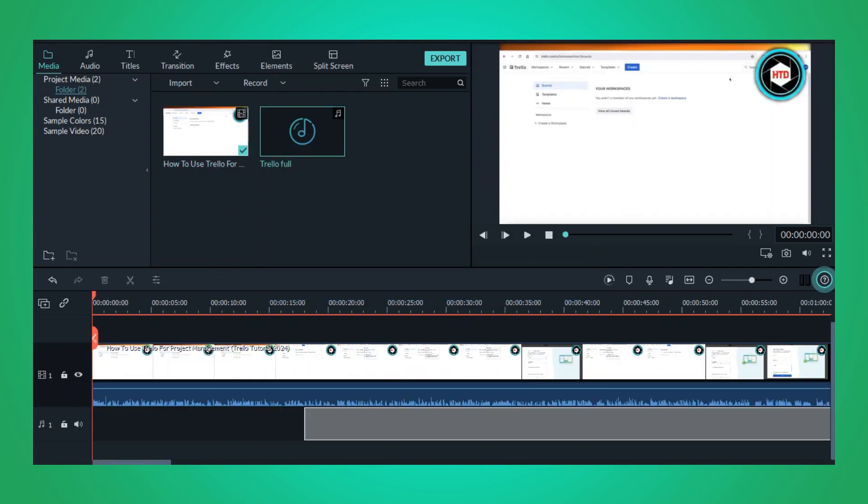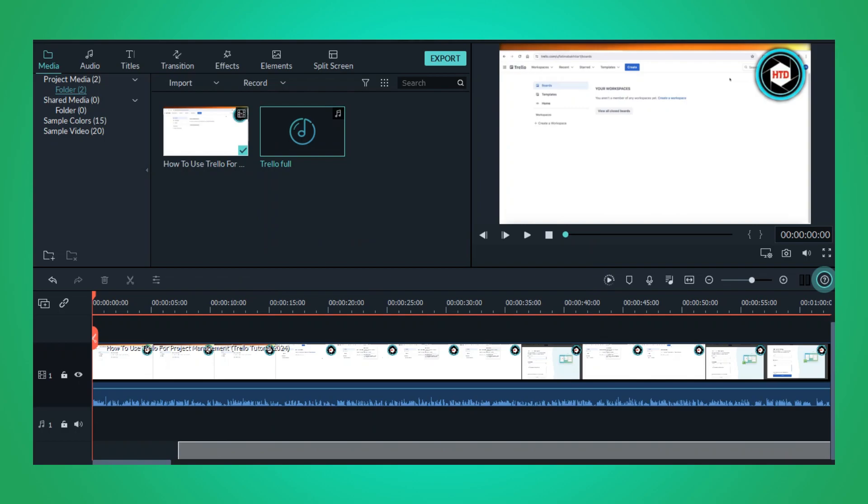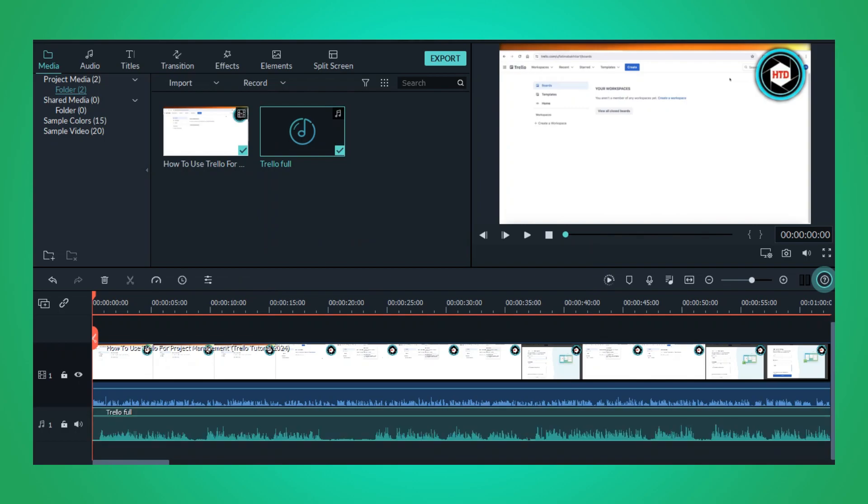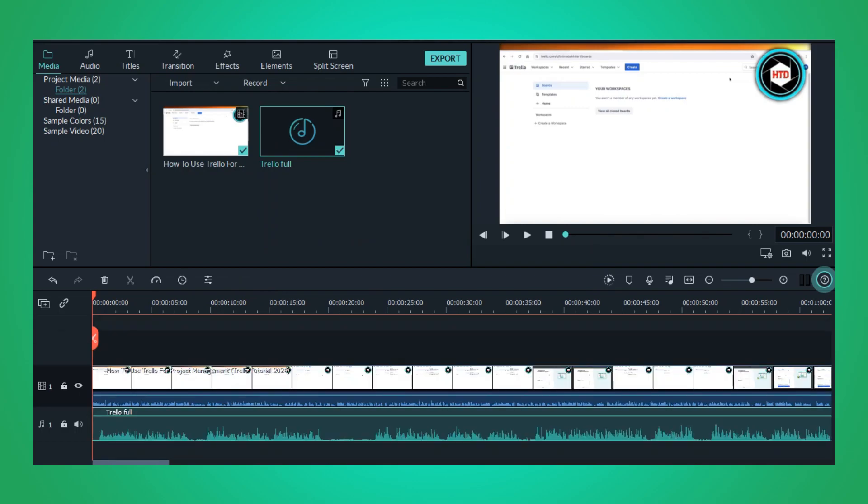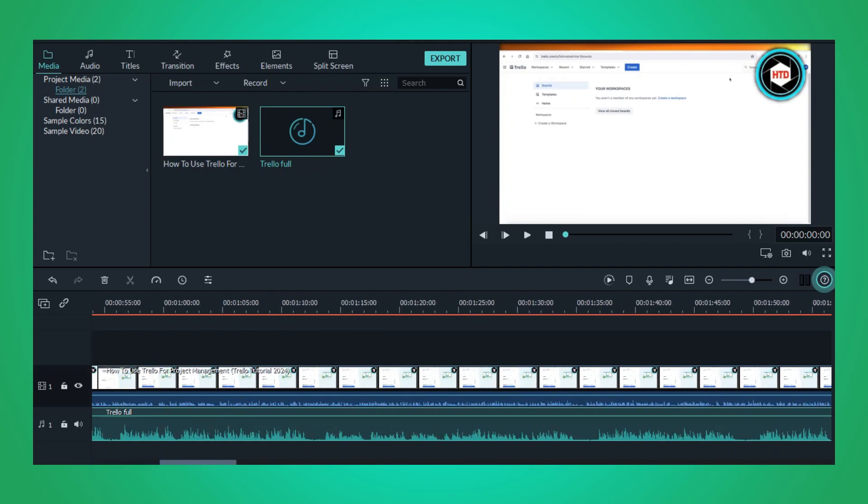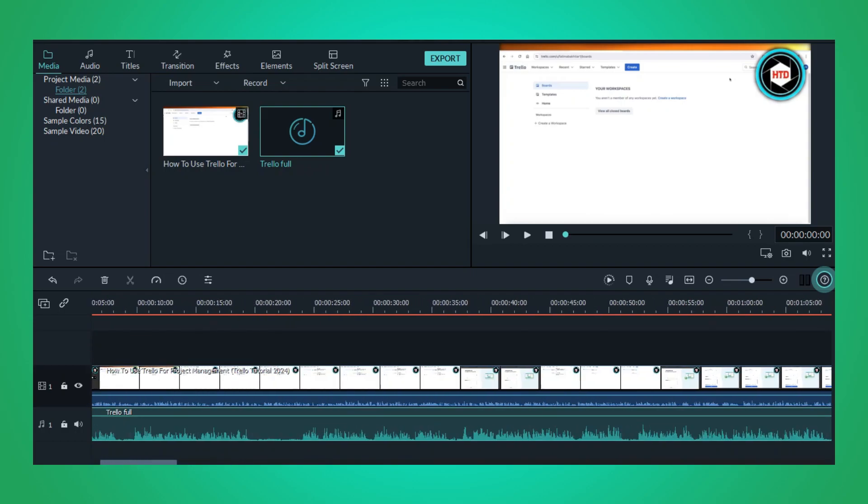Now it's time to assemble your project. You can do this by clicking on your video file and dragging it down to the timeline section at the bottom of the screen.